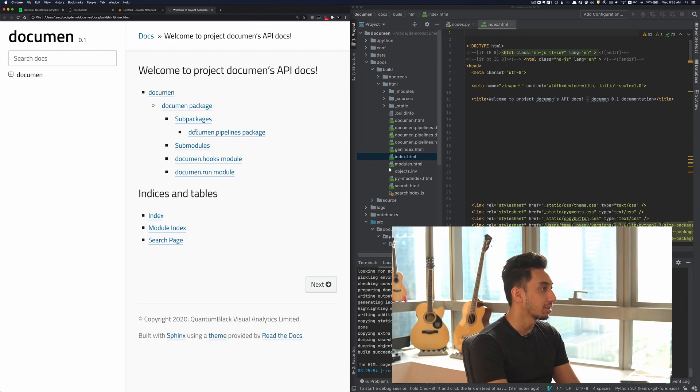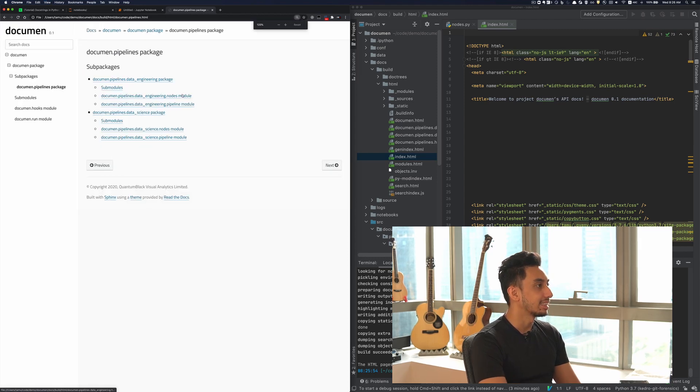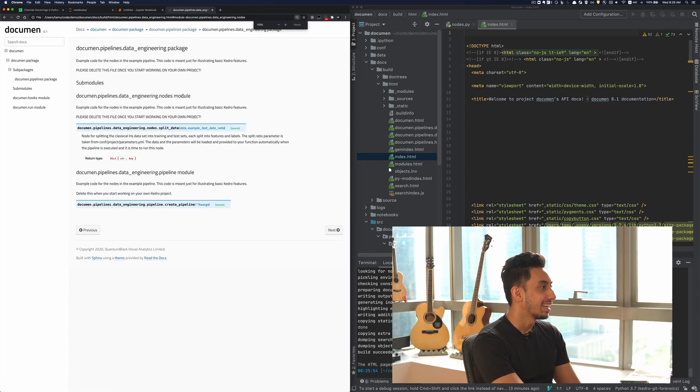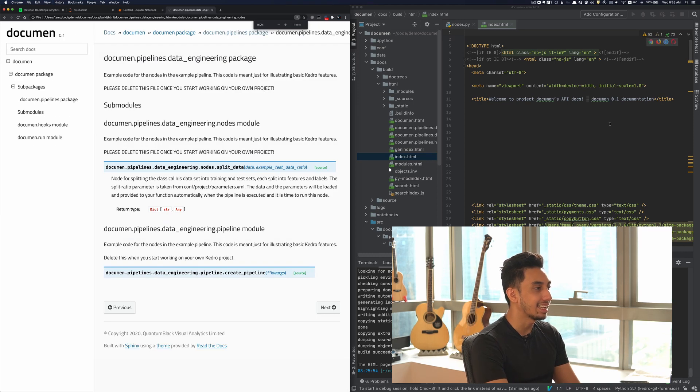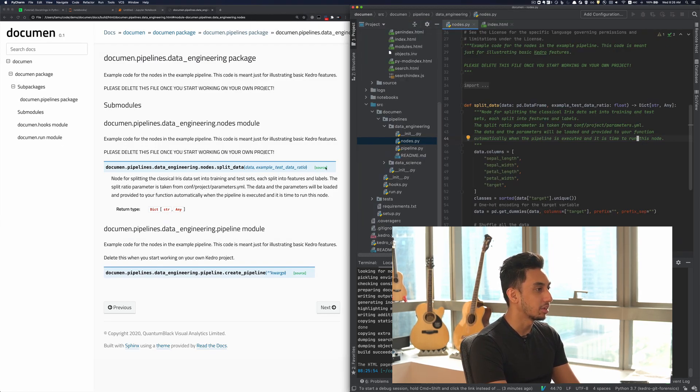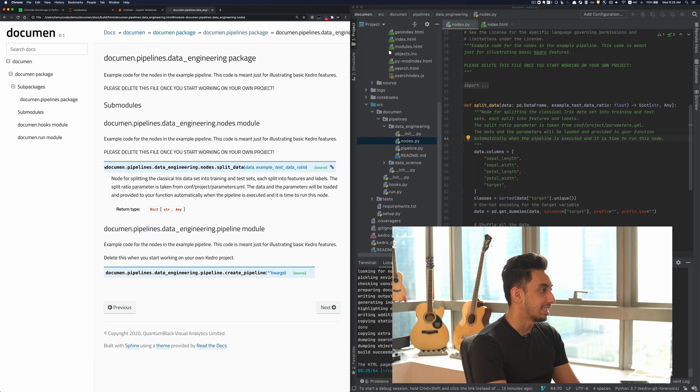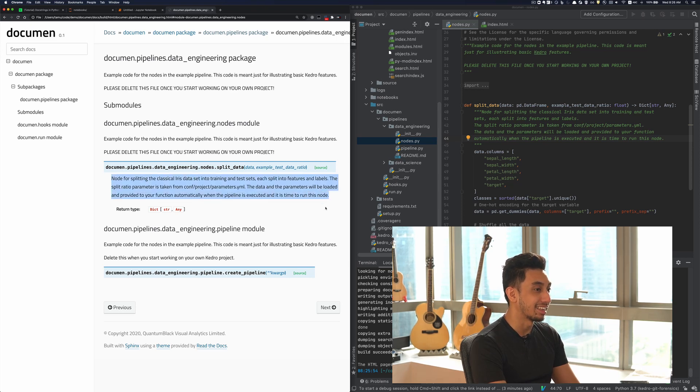And in particular, the one that we were looking for was underneath the pipelines data engineering and nodes module. And here we have exactly our split data string. And so we see the function here, as well as the parameters that are in place, and the Python documentation.